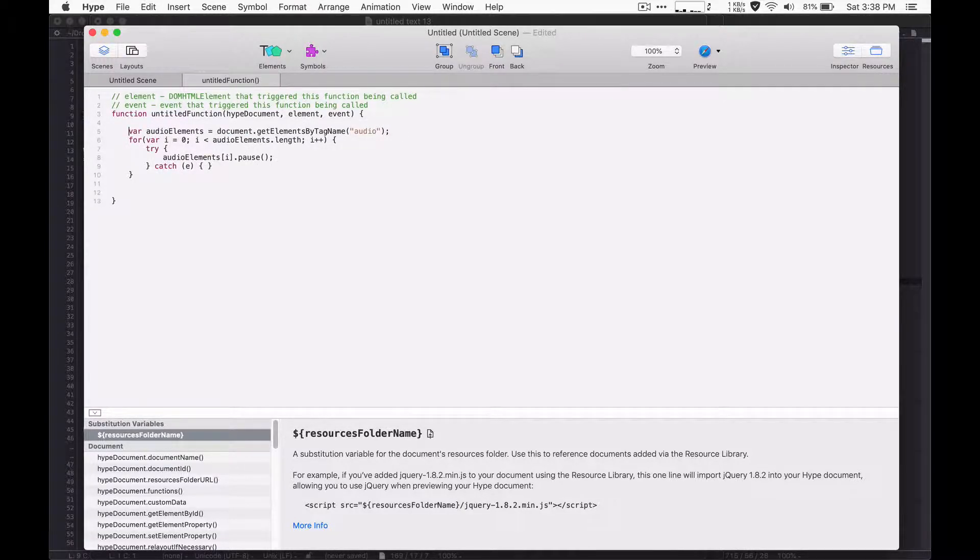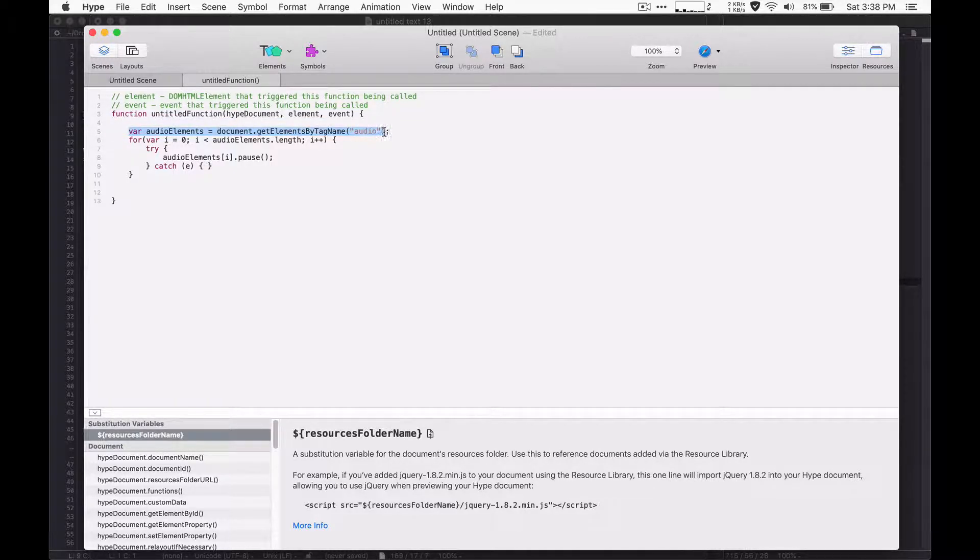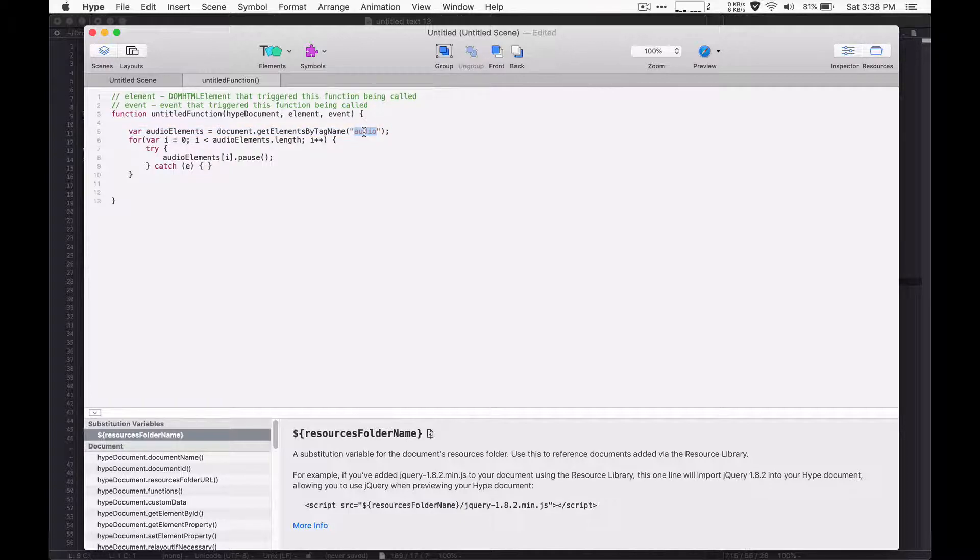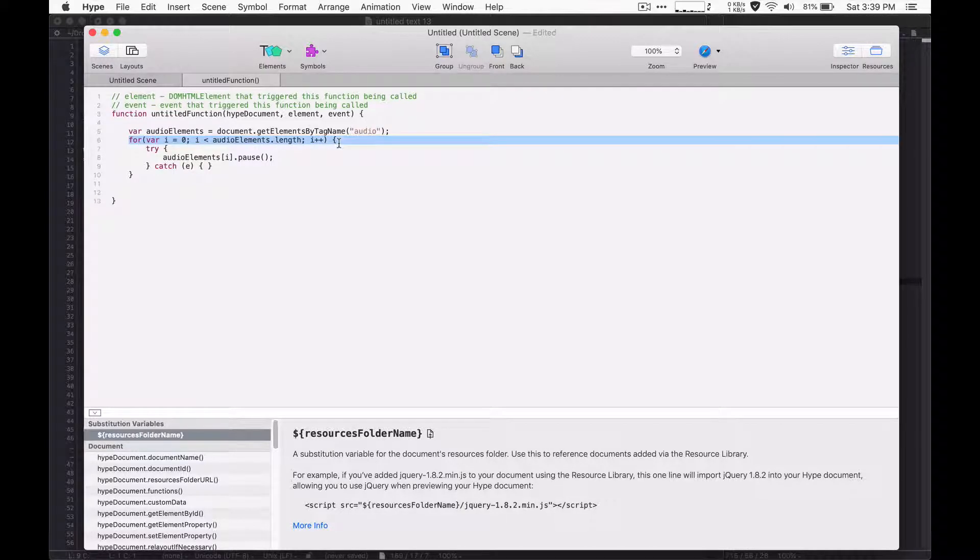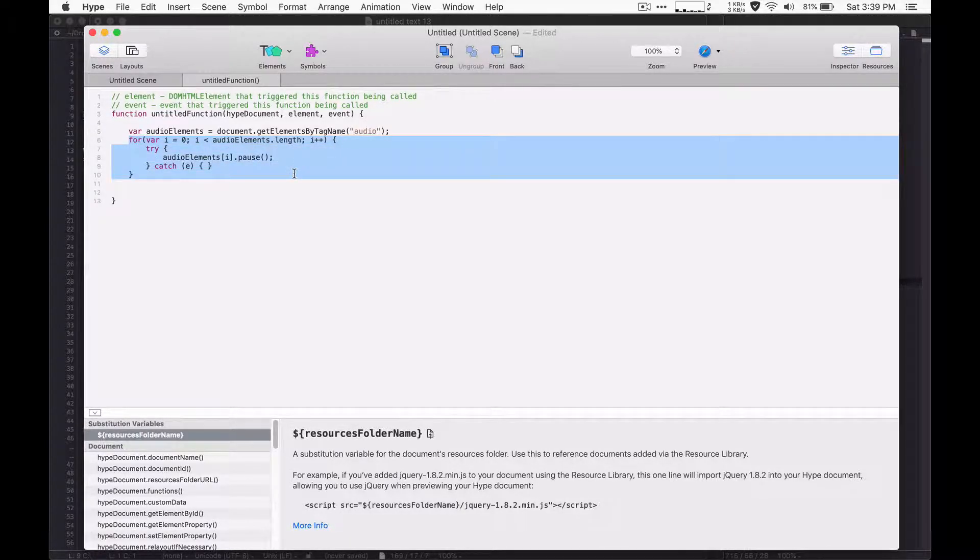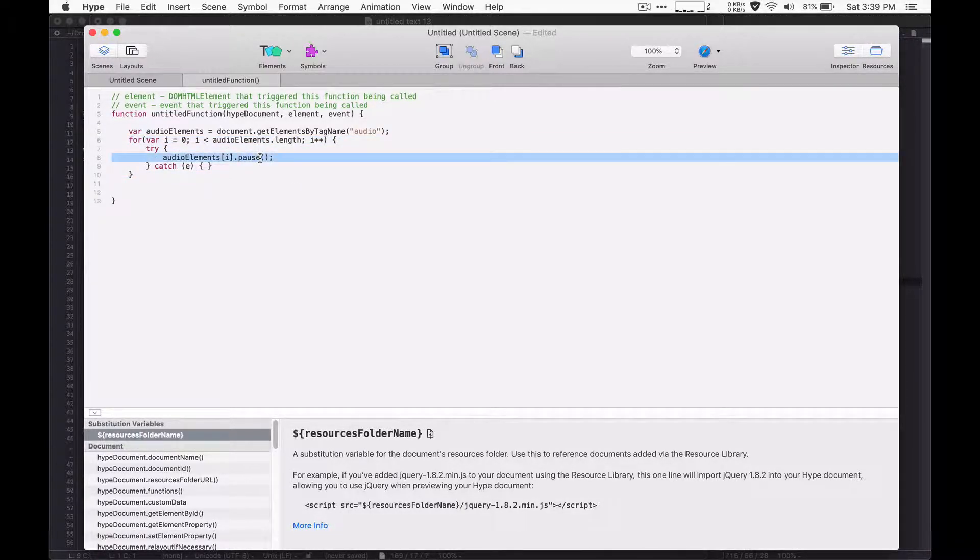So now we have this and I'll just step through the code. So this code gets every element on the page that's an audio tag and this will include Hype's audio. And then it just loops through all the different audio elements and it calls pause on them.